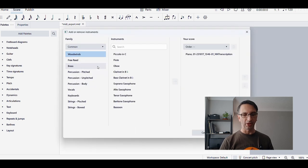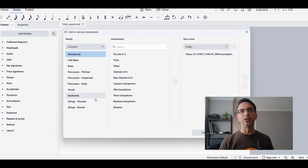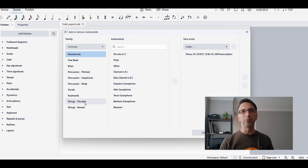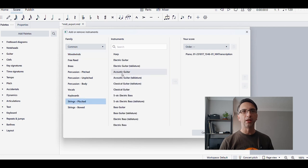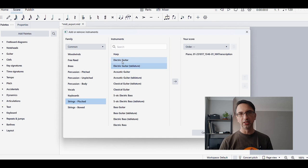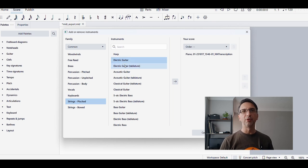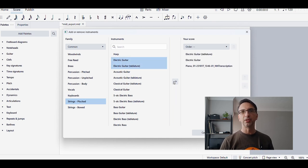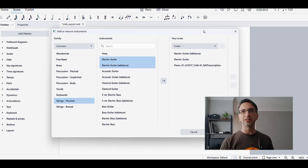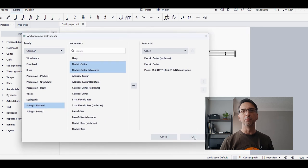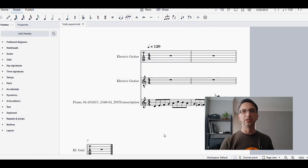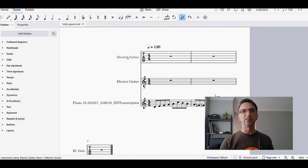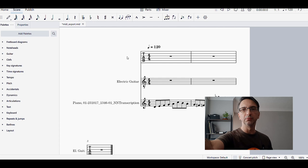What I'm going to do now by clicking I on my keyboard is add some guitar. Let's go to electric guitar. I want to add both electric guitar and electric guitar tablature, so I'm going to add that into my score. I'll just delete this because I don't need it.